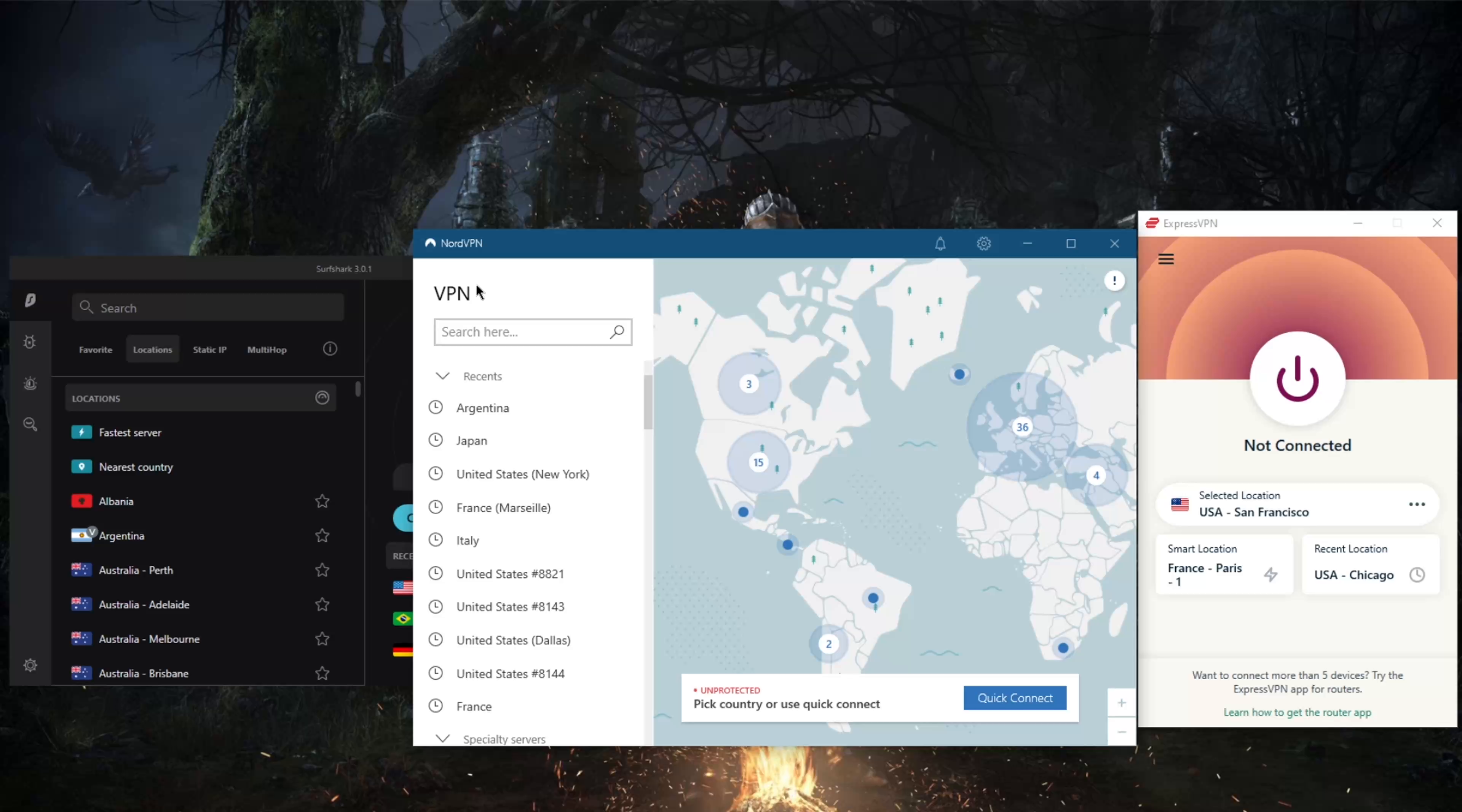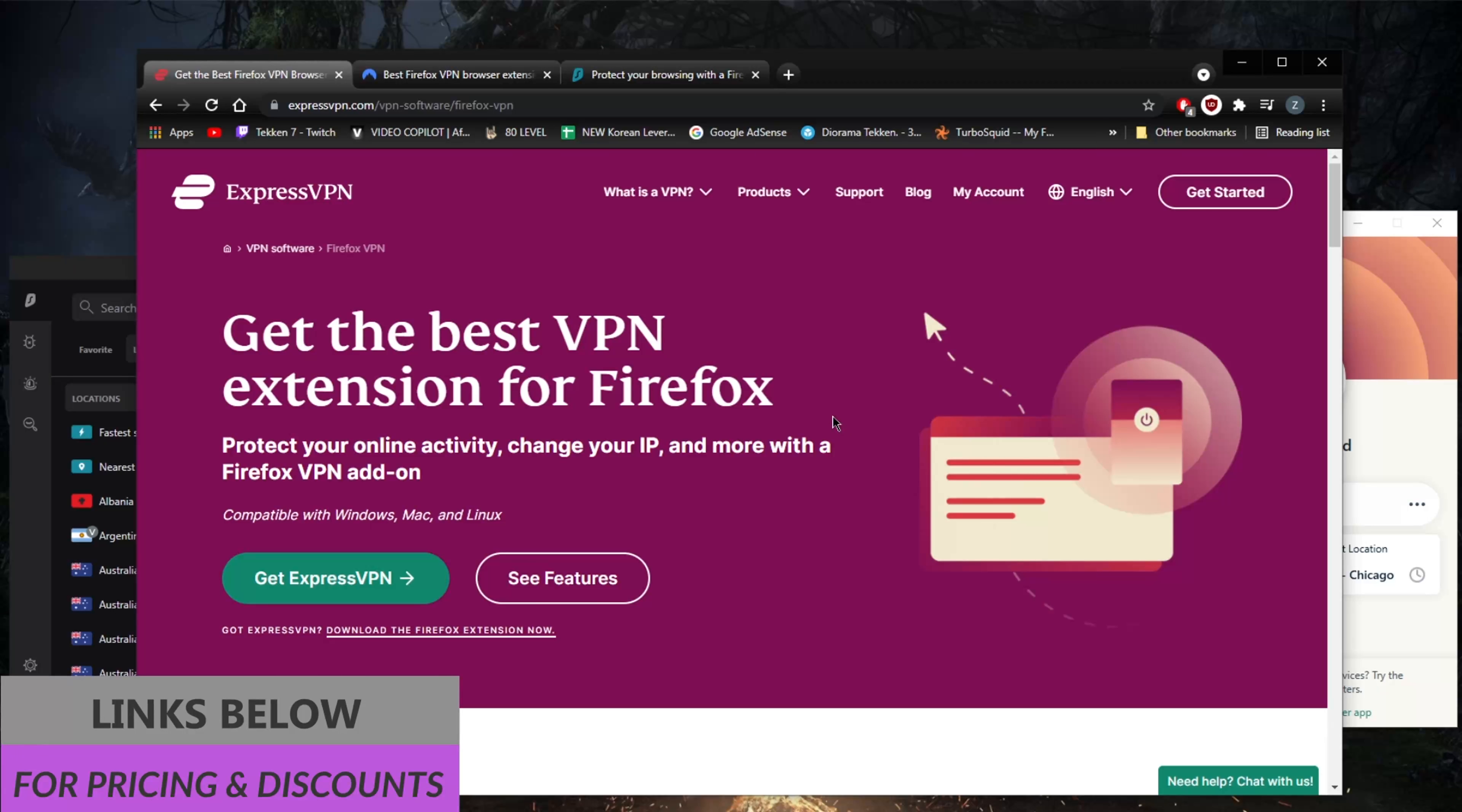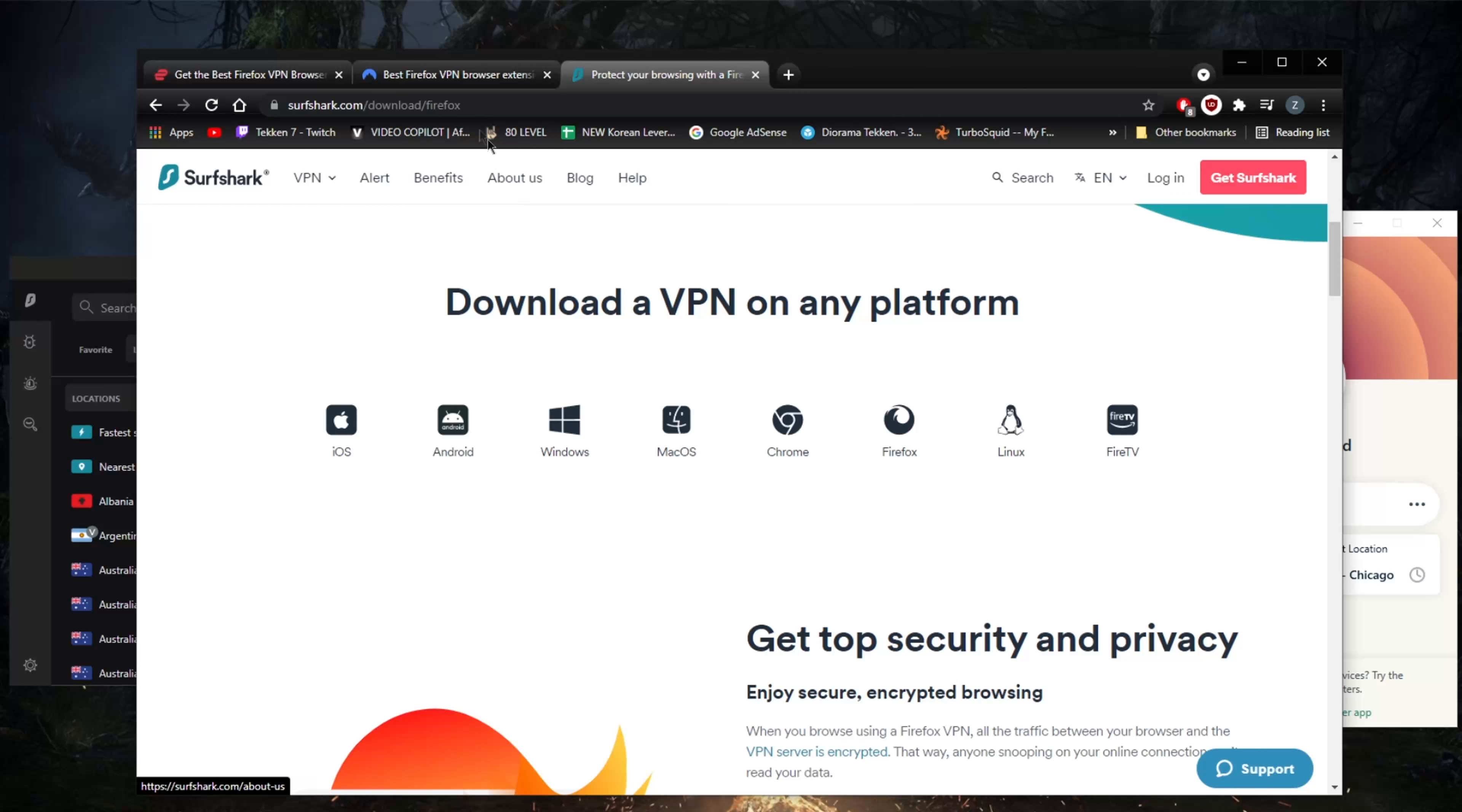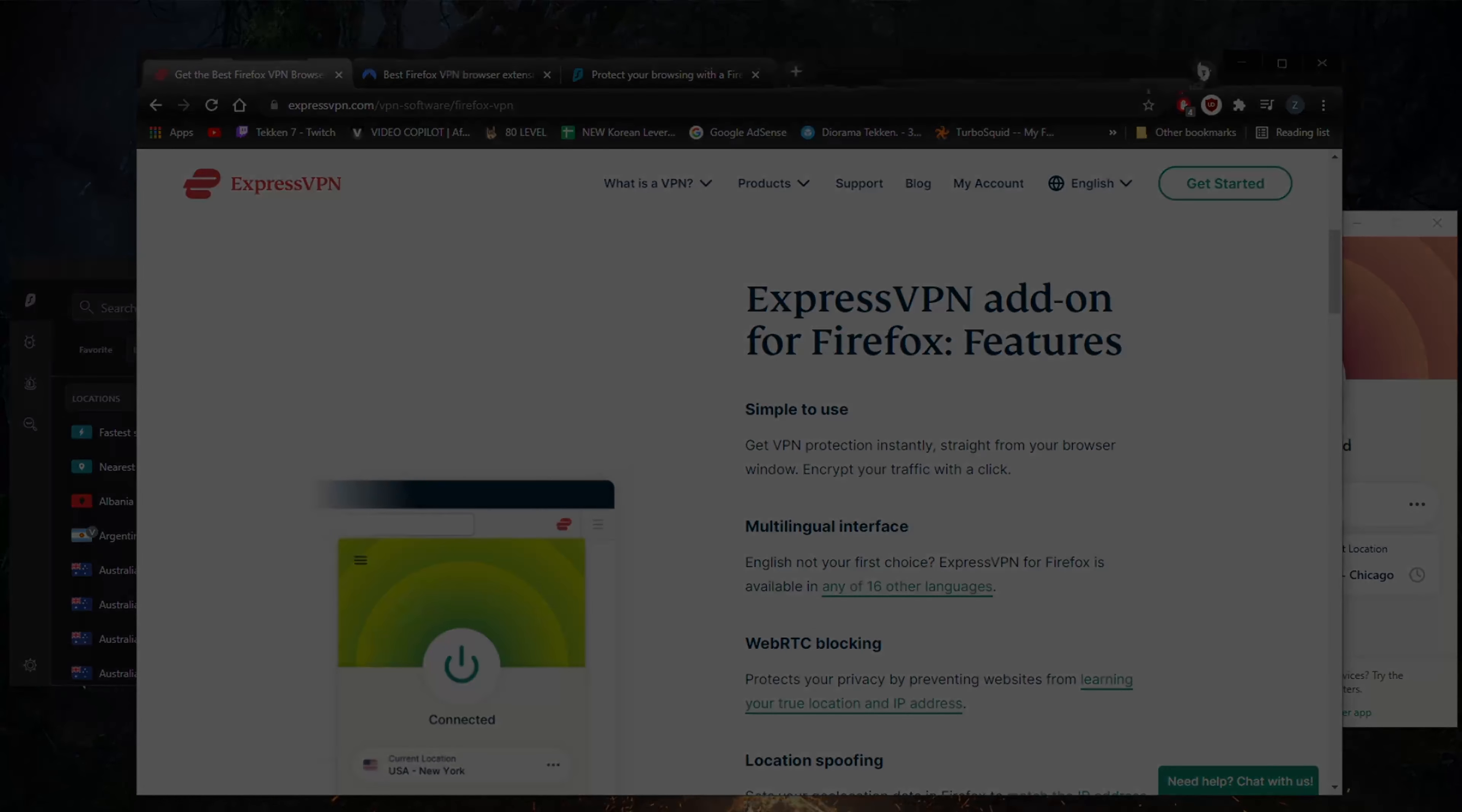So that'll be it for this video. Again, if you're interested in any of these VPNs, you'll find links to special deals and discounts in the description below, as well as full reviews if you'd like to know the ins and outs, including advantages and disadvantages. Thank you very much for watching, I'll see you in the next one. Have a wonderful day.